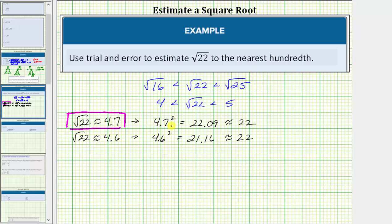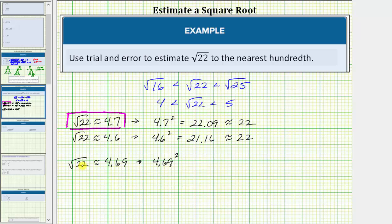We are selecting a value less than 4.7 because 4.7 squared is more than 22. So for the first approximation to two decimal places, let's use 4.69. To check our approximation, we will now square 4.69 and see how close it is to the radicand of 22. 4.69 squared is equal to 21.9961, which notice how it is approximately 22 — in fact, it's very close to 22.